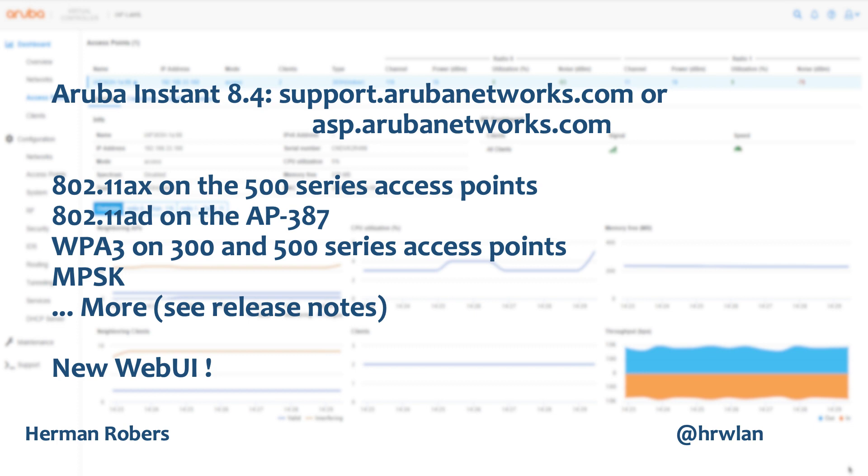And on the security side, there is now support for WPA3 on the 300 series APs and on the 500 series APs and we can do multi-PSK. So in a pre-shared key network, we can now have a separate pre-shared key per user.